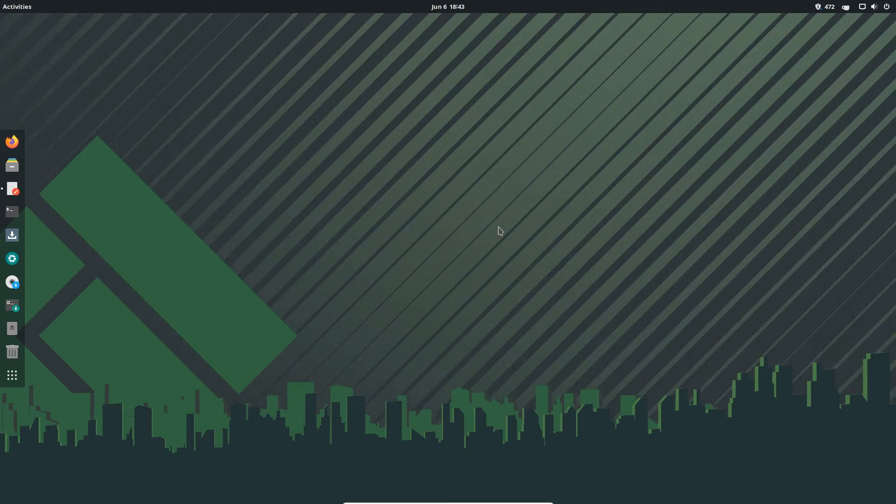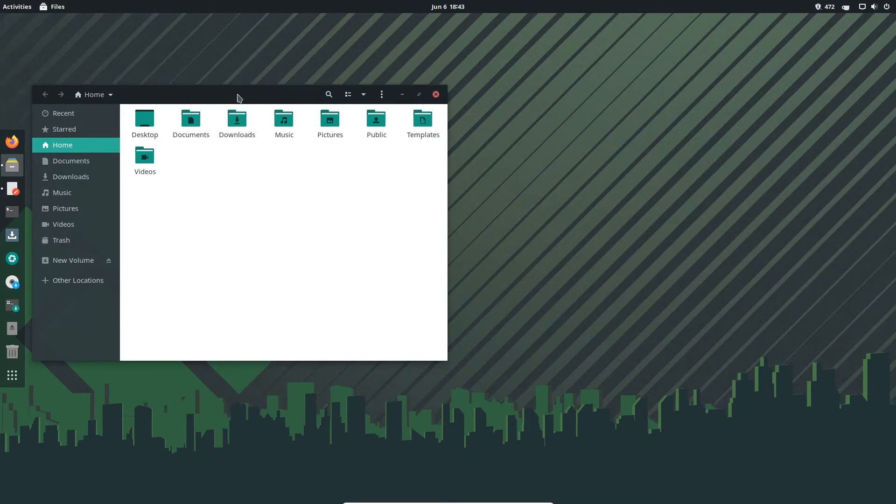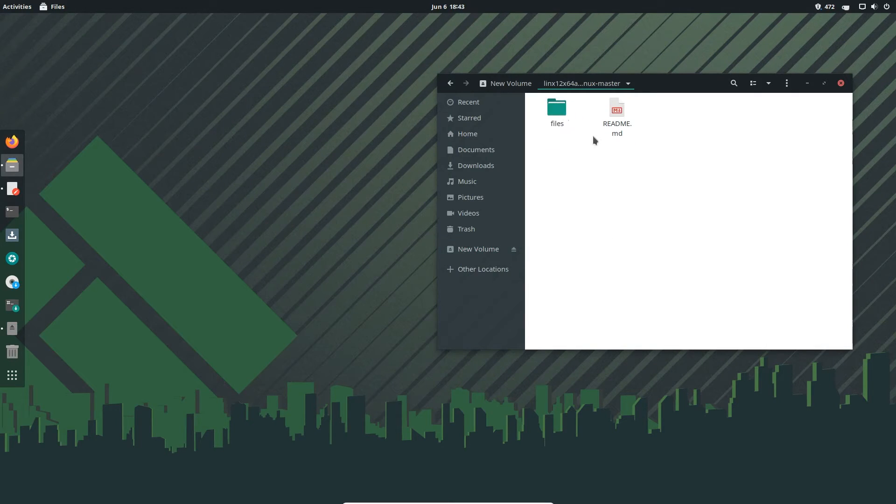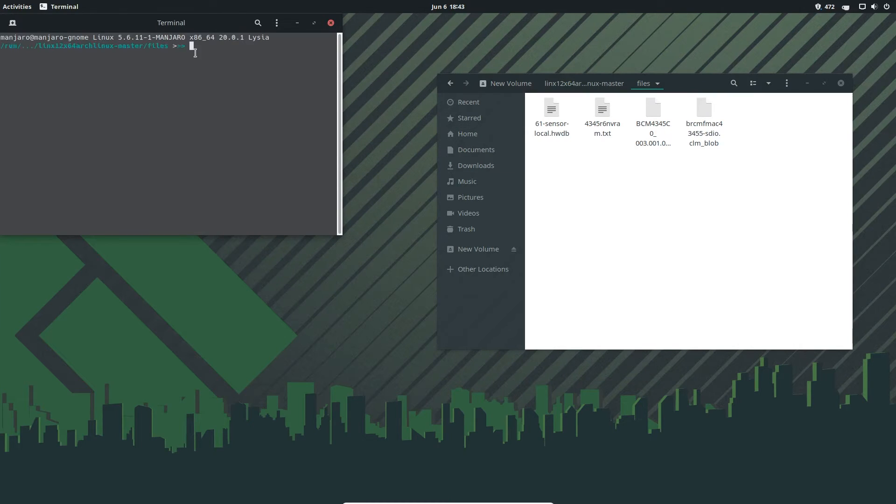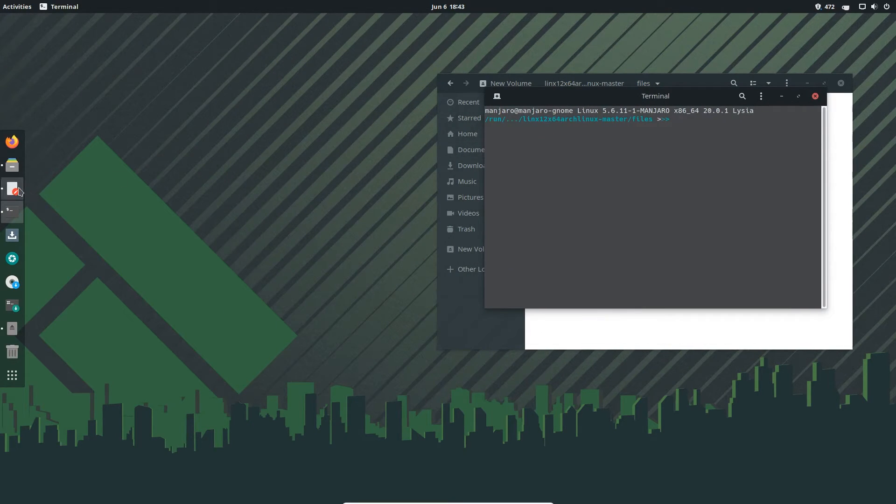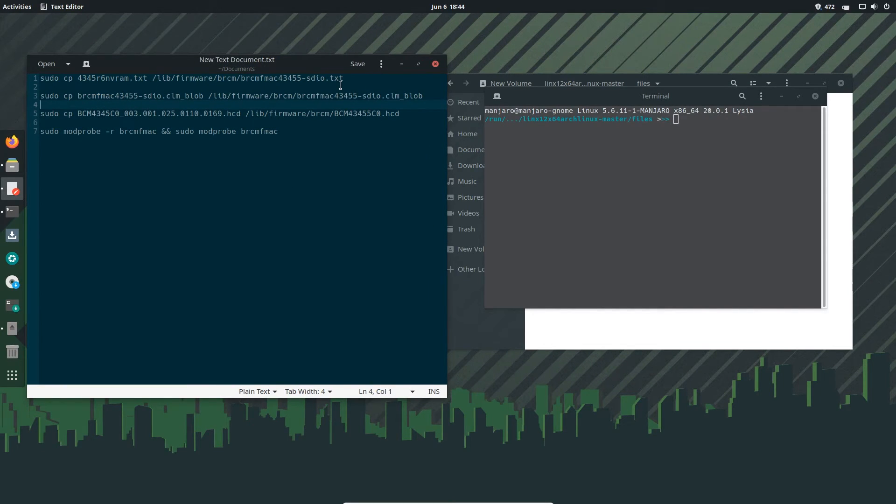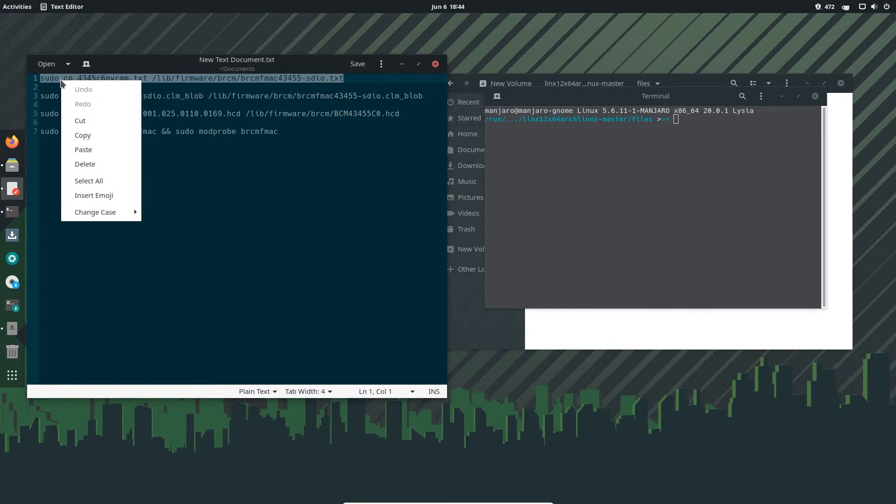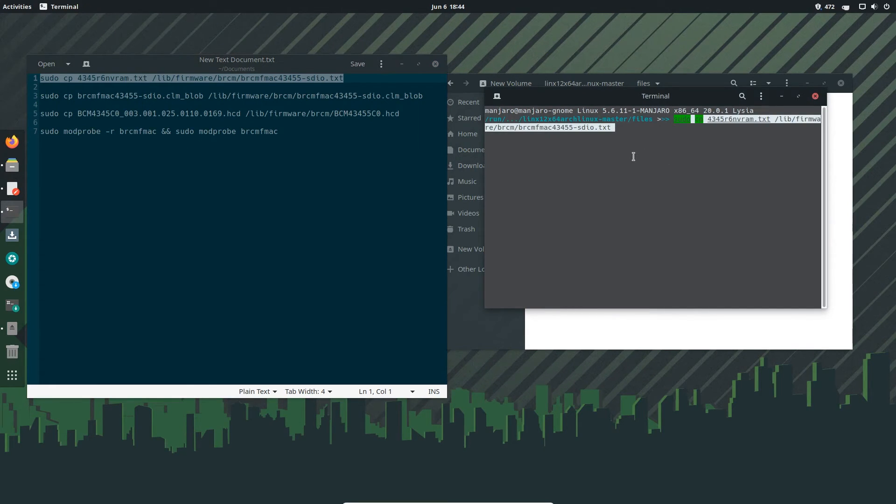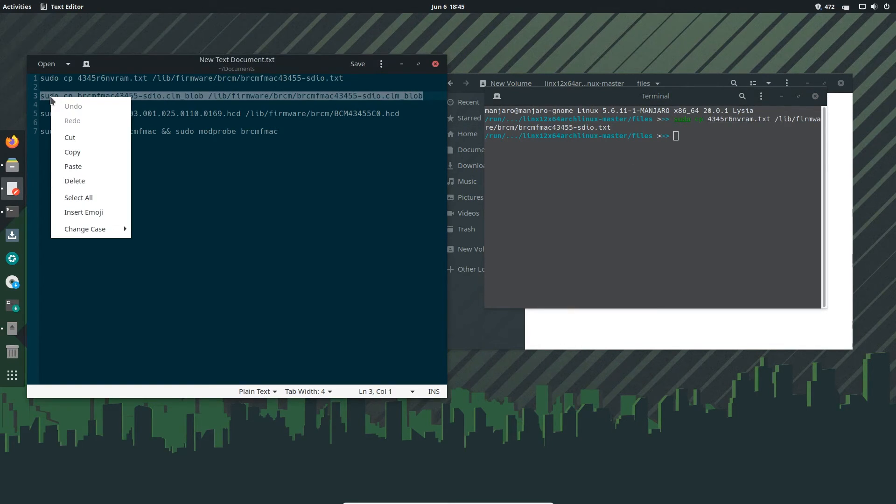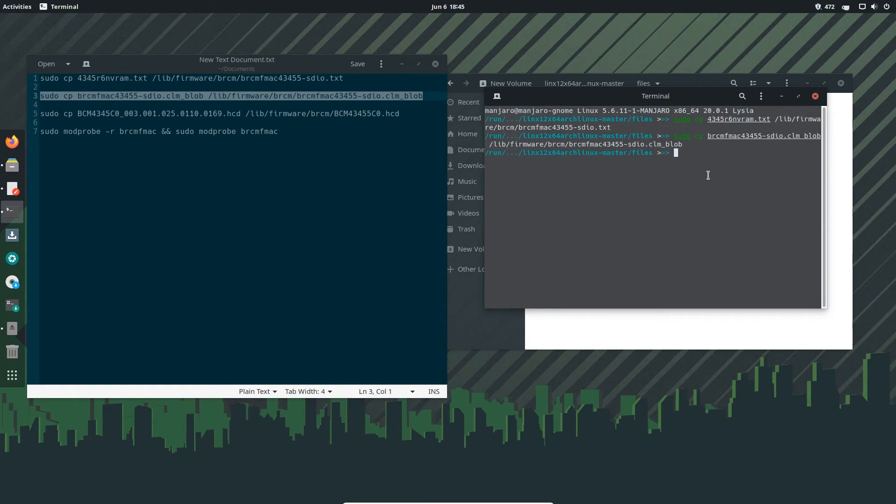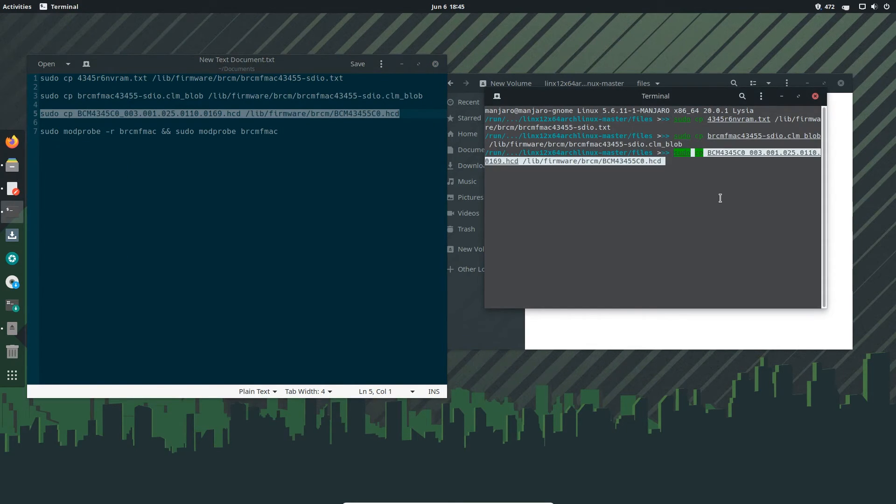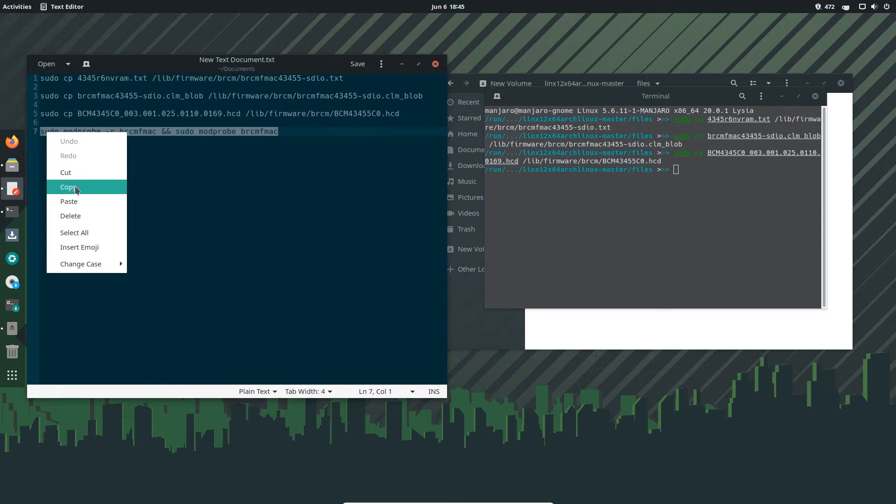Right, so as you can see, I've actually moved onto a virtual machine so it's easier for you to see what I'm doing. So what I'm going to do is open files, and go into our USB, go into this folder, into files, and we're going to right click here and select open in terminal. Cool. Right, I've already got the text that needs to be copied in here. I'll put it in the description so you can copy it from there. So the first thing we're going to do is copy this top one and paste it into the terminal. Press enter. That's one done. Copy the second one. Paste that. Enter. Copy the third one. Paste. Enter. And the last one to reset the driver.